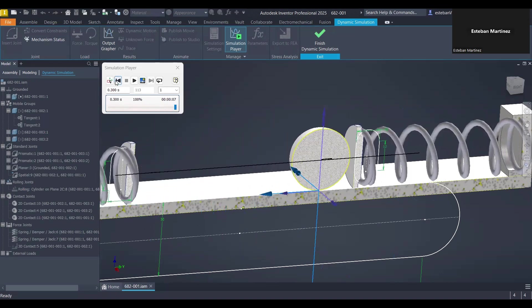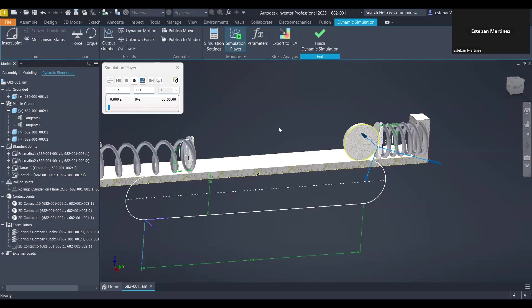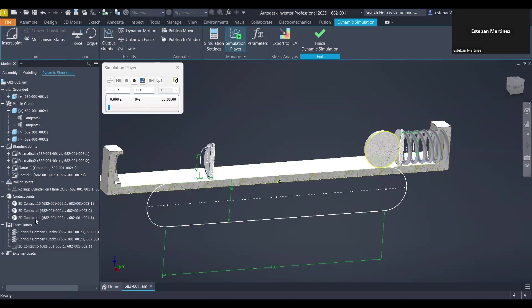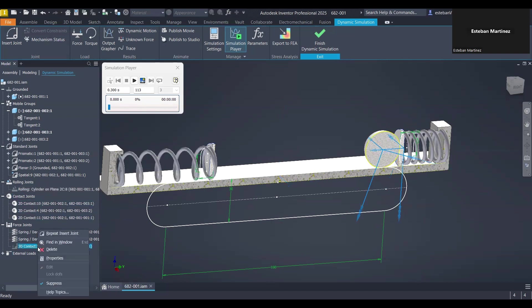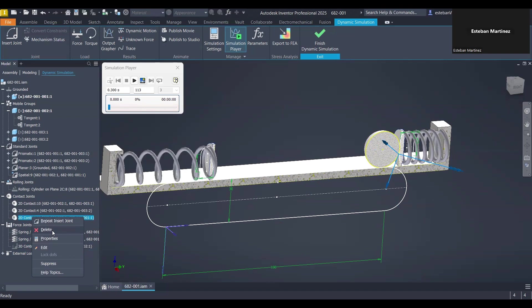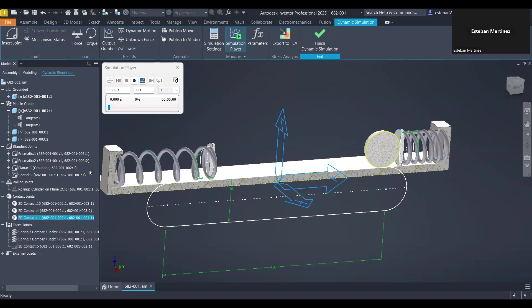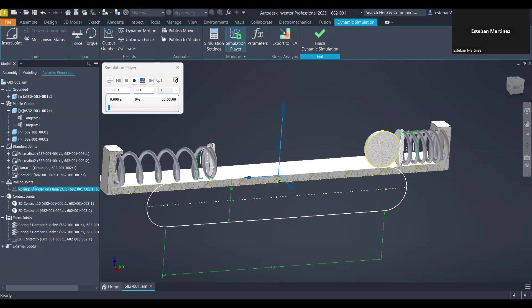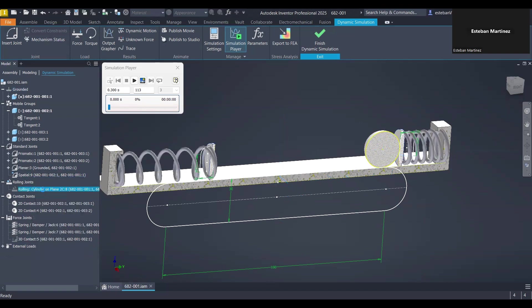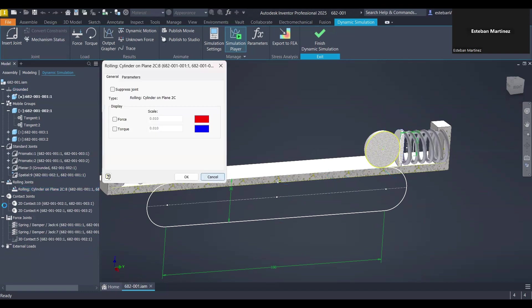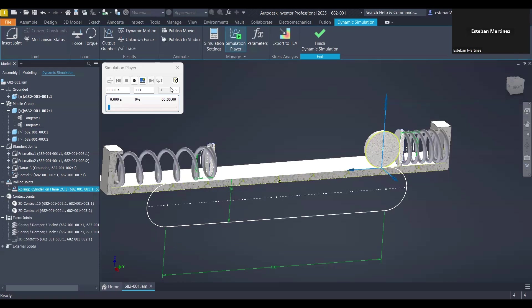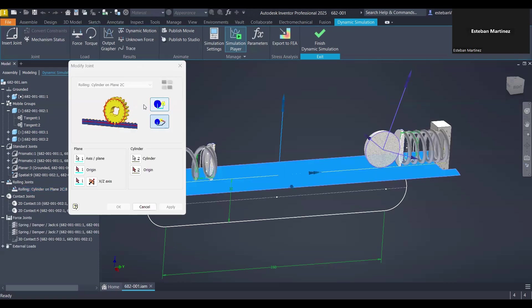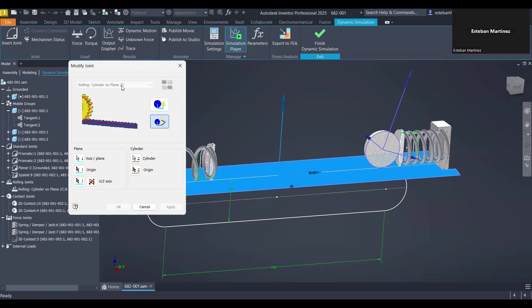So how we do it is by a rolling cylinder on plane option. Let me delete the 2D contact that I just did and turn on this one and unsuppress it. Basically this option, well it is not letting me open the drop down menu.